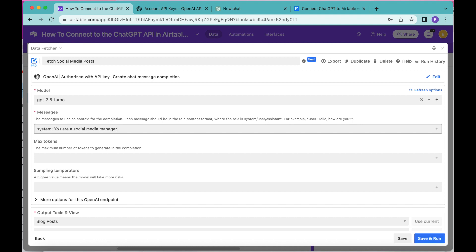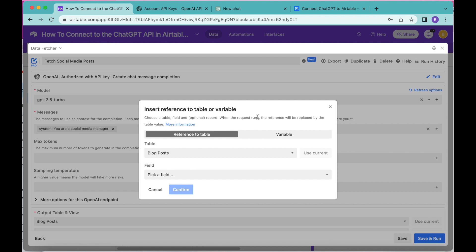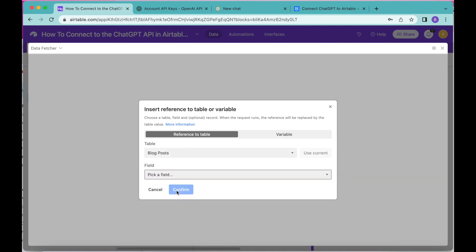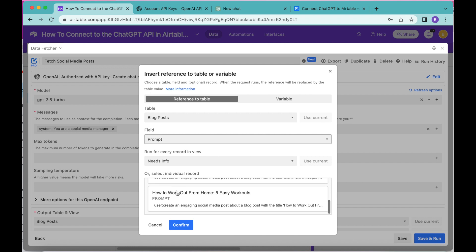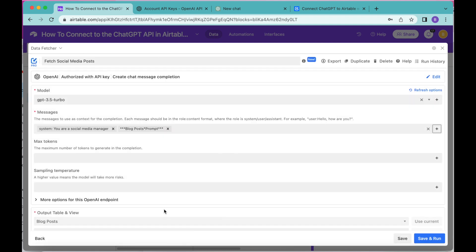Once you've typed that in, select Enter. Now go to the plus symbol in the right-hand corner to add a reference to our output table. Select Blog Posts for the table and Prompt for the field. The following will appear with the information we've already inputted, and we're going to make sure that Run for Every Record in View is set to the Needs Info grid view we created. Select Confirm — your Messages input box should now look like this.